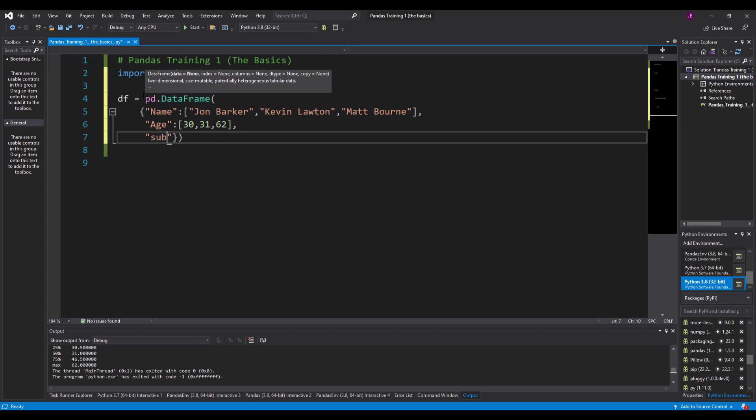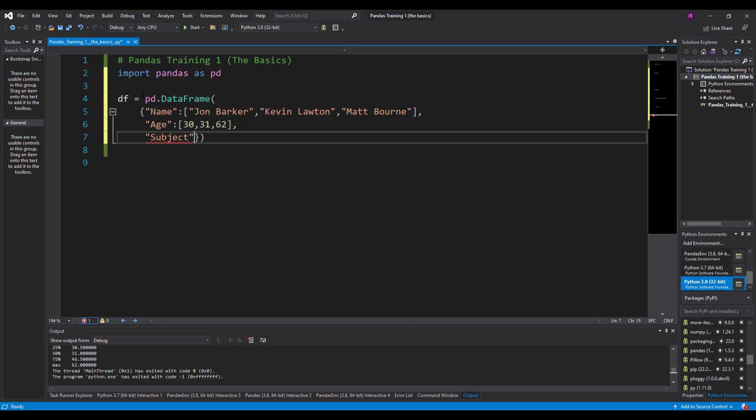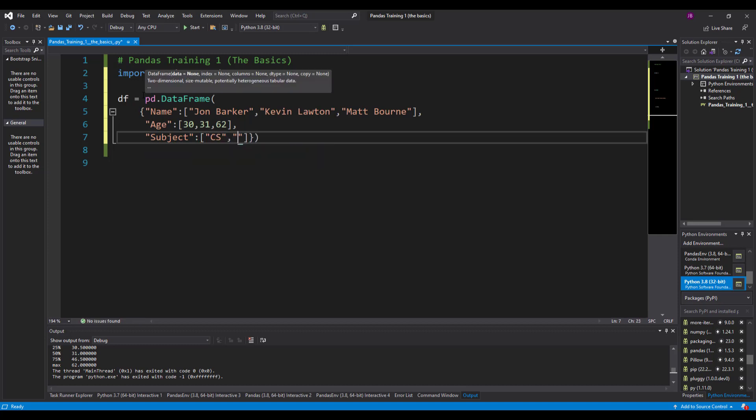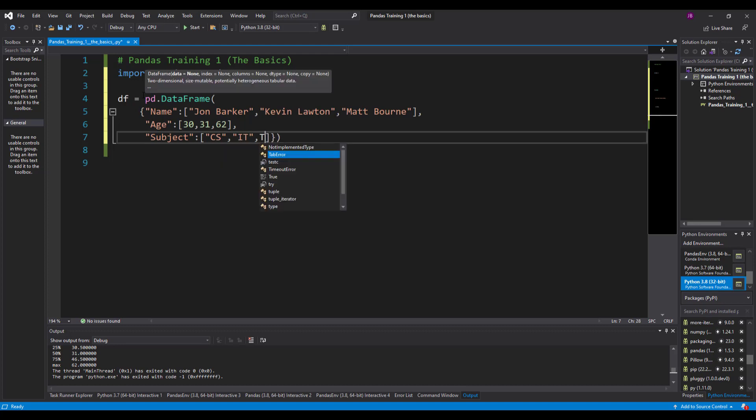Put a comma in, down to subject. So let's put some subjects in here. I'll teach science, let's say Matt teaches IT and let's say Kevin teaches T levels.